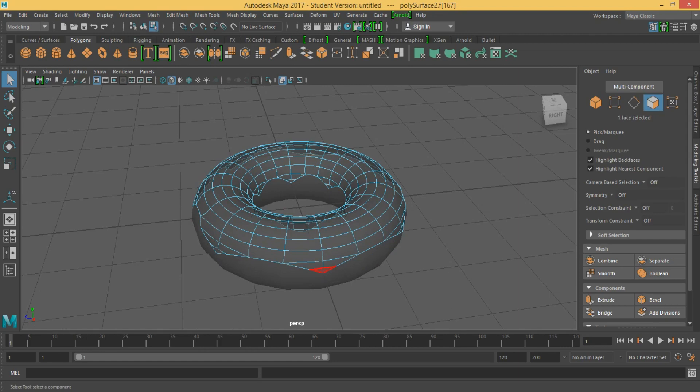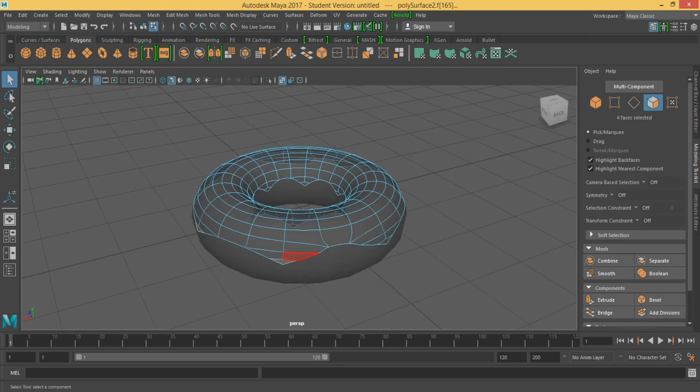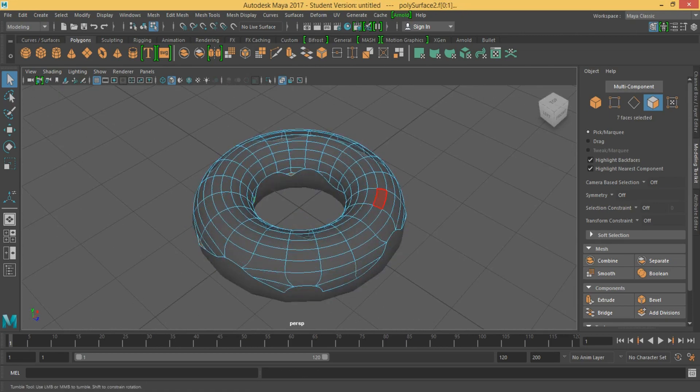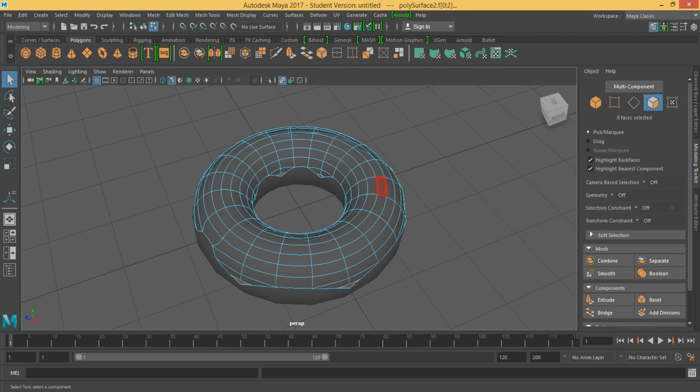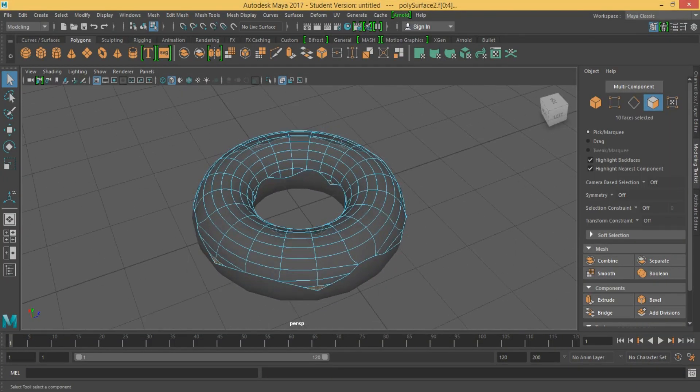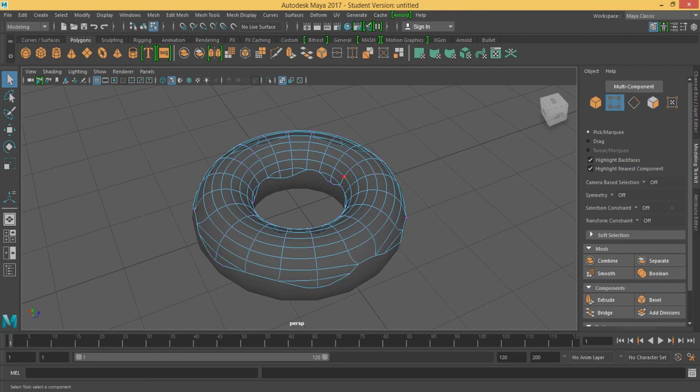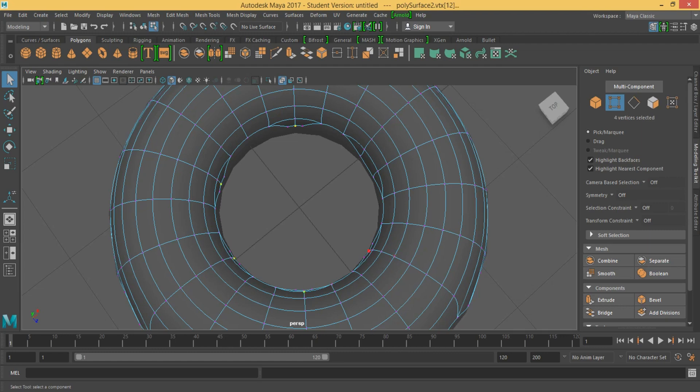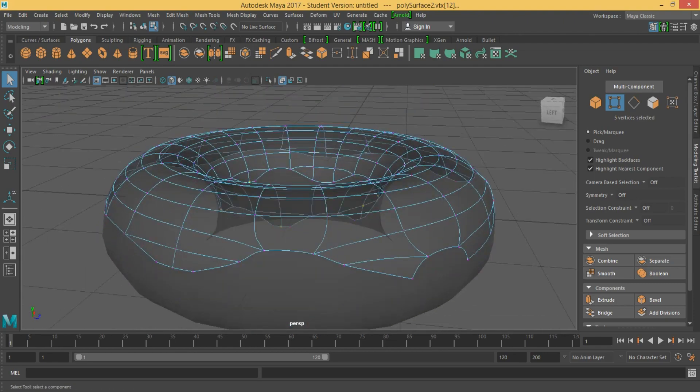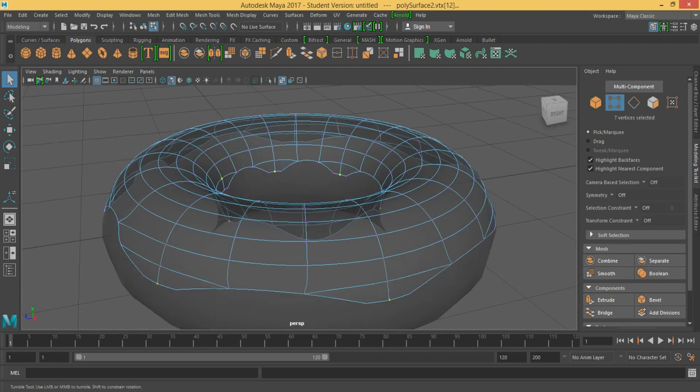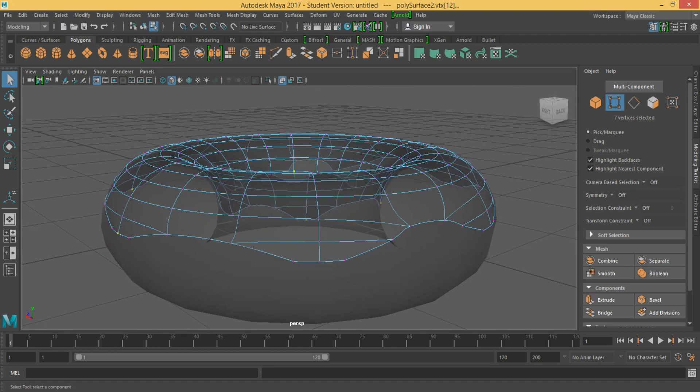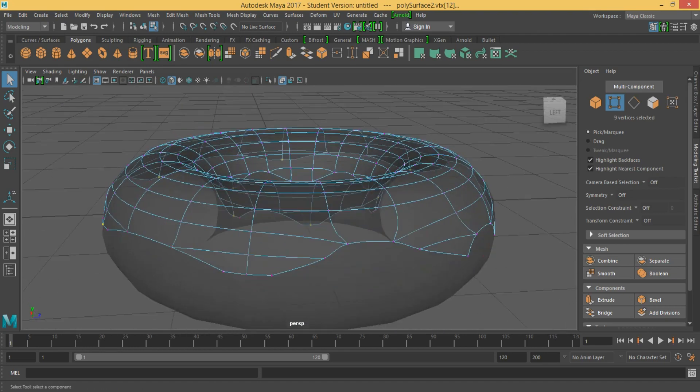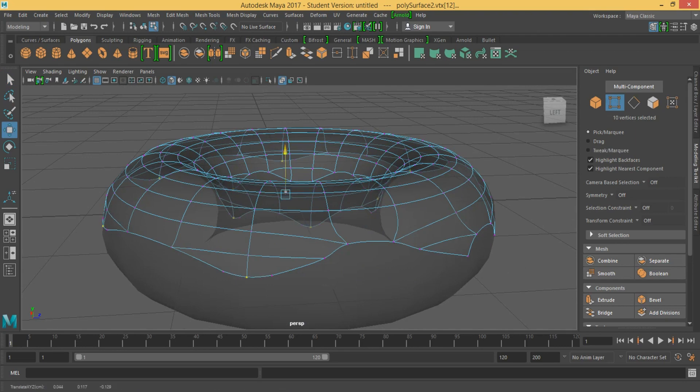After you select those, we are just going to edit the vertices. Select that, just delete. Select the vertices from those faces. I'm going to do that. Drag them down. That's good.